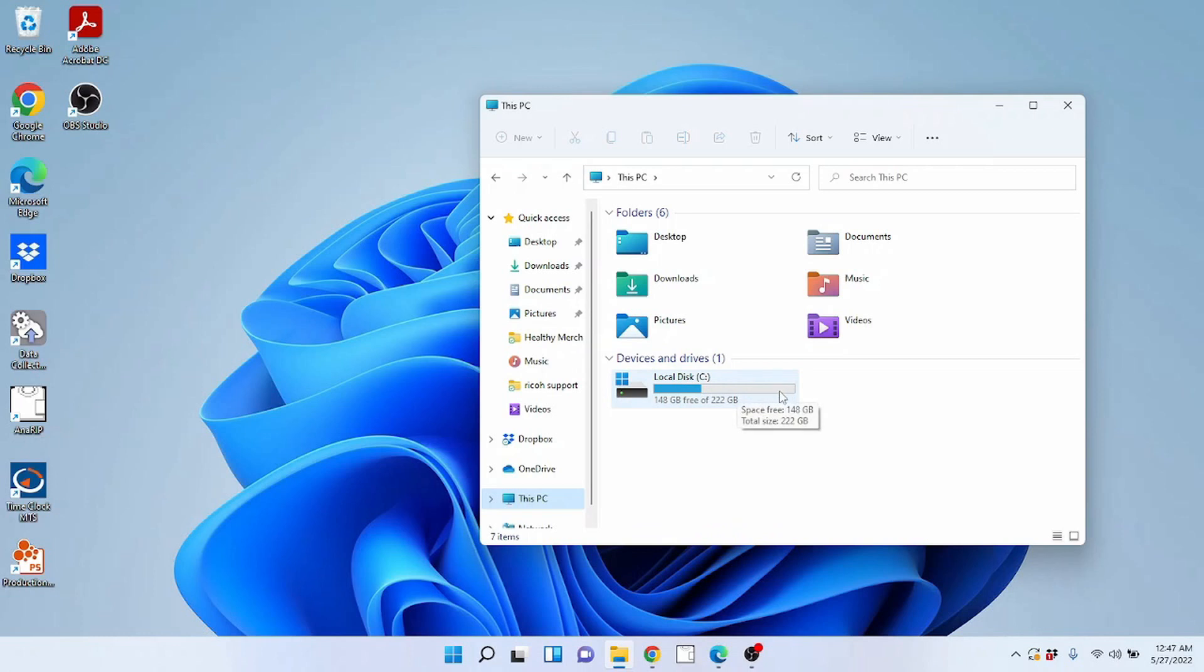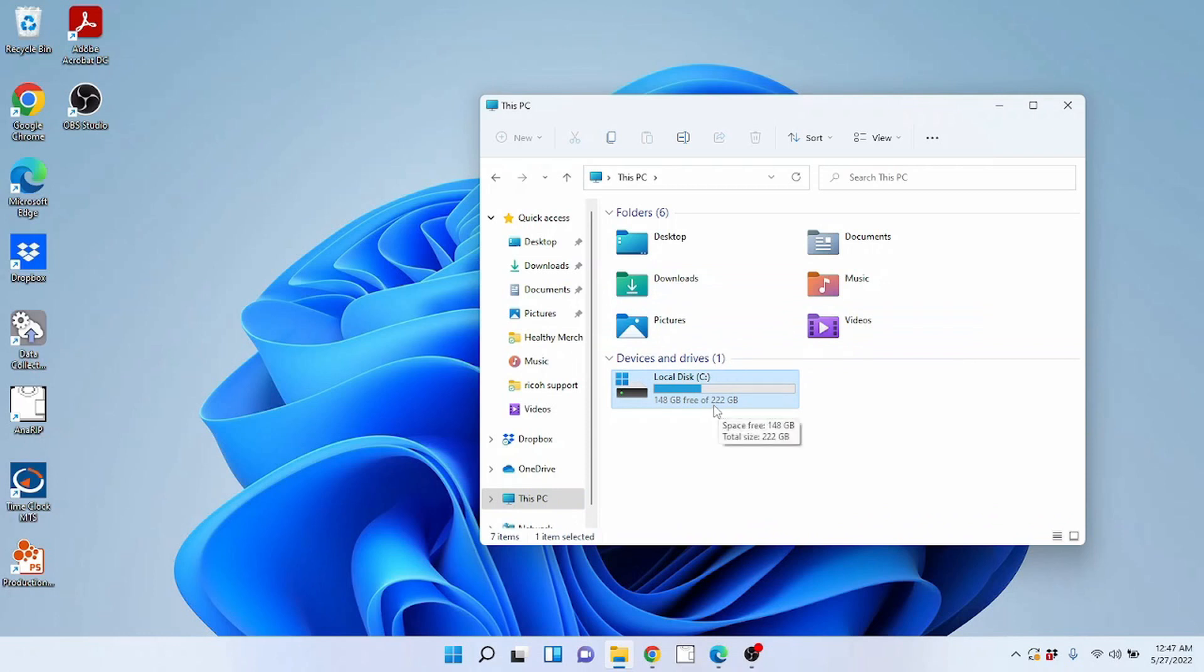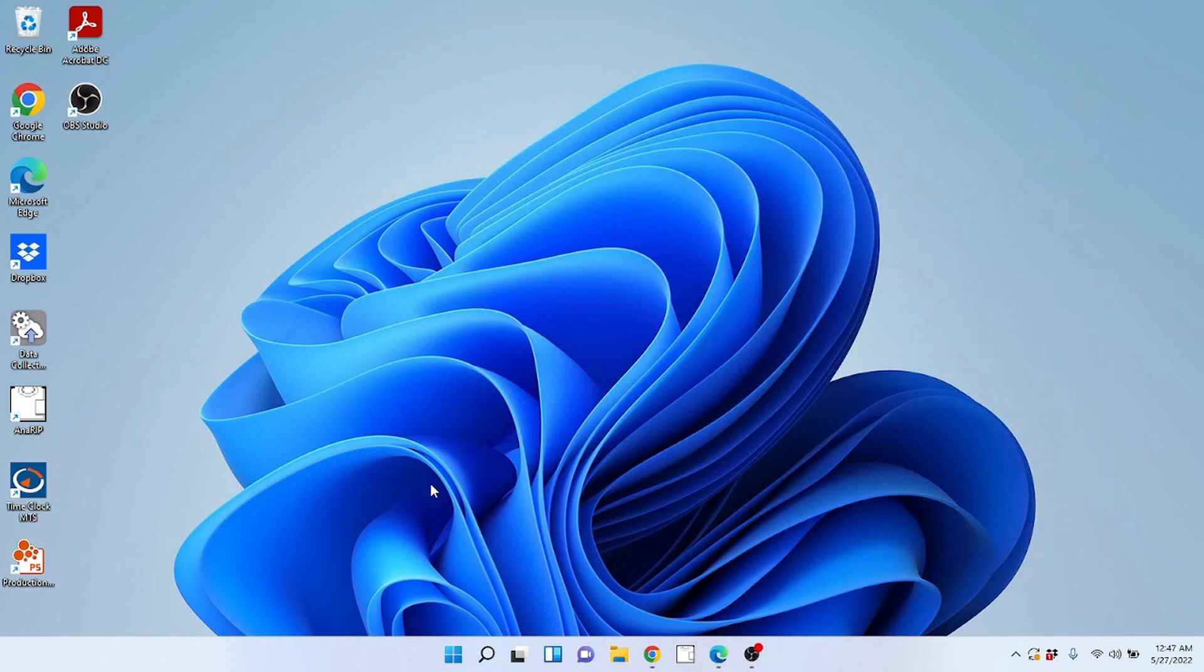So when this bar gets full, you've got a problem. It means you need to clear up space on your hard drive or add another hard drive and move some things around. So that is your hard drive space. This is not a very big hard drive. Hopefully you've got a bigger hard drive depending on what you're running. I don't need a big hard drive in this computer because it's a basic office computer I use in my print shop. So there you have it. Your hard drive.